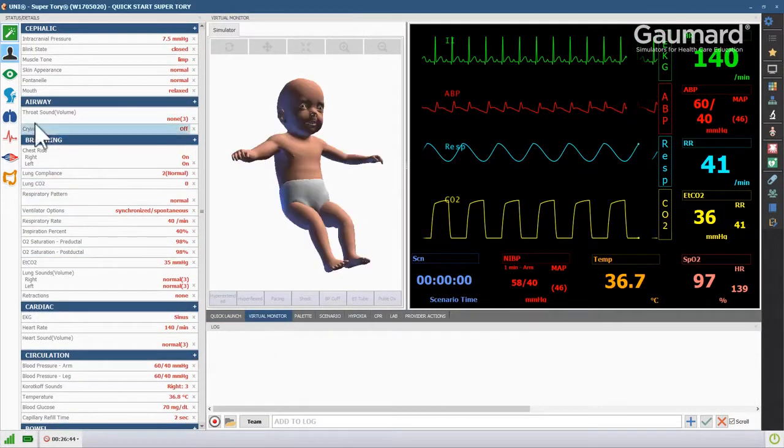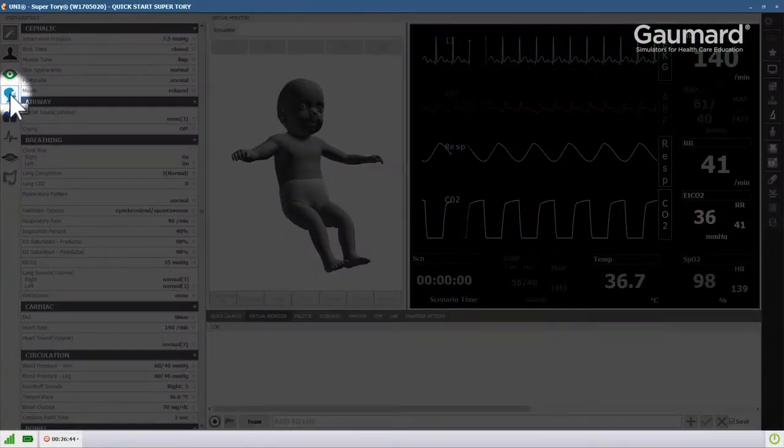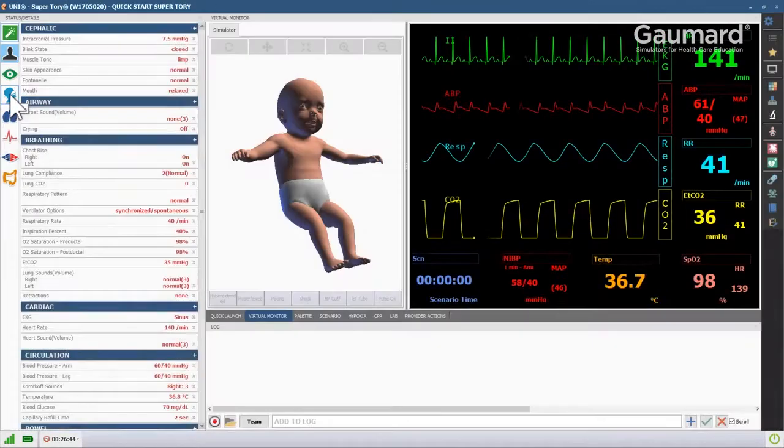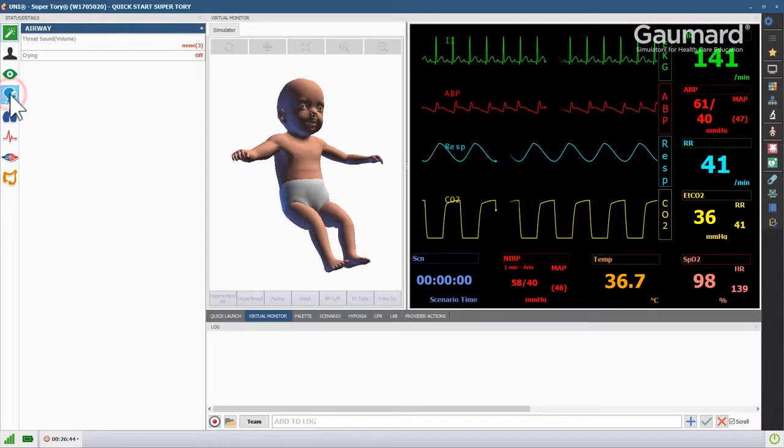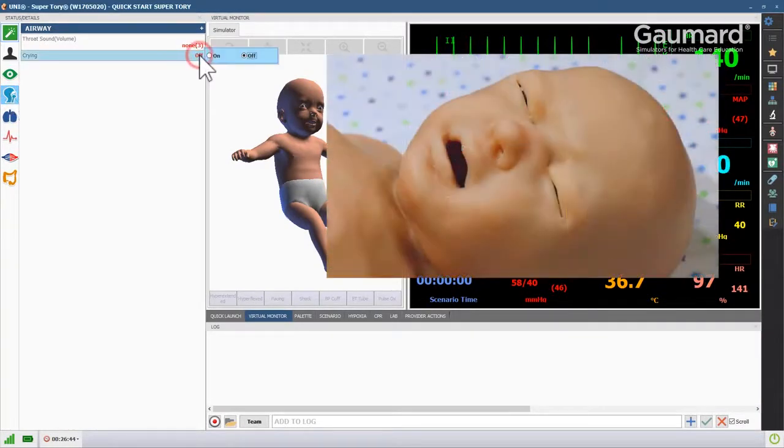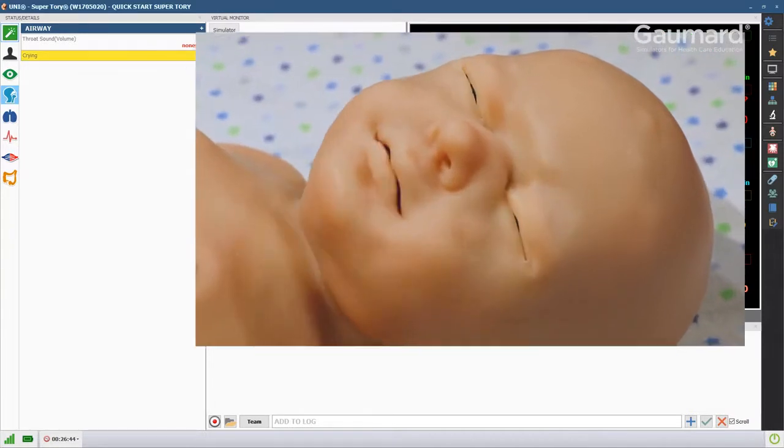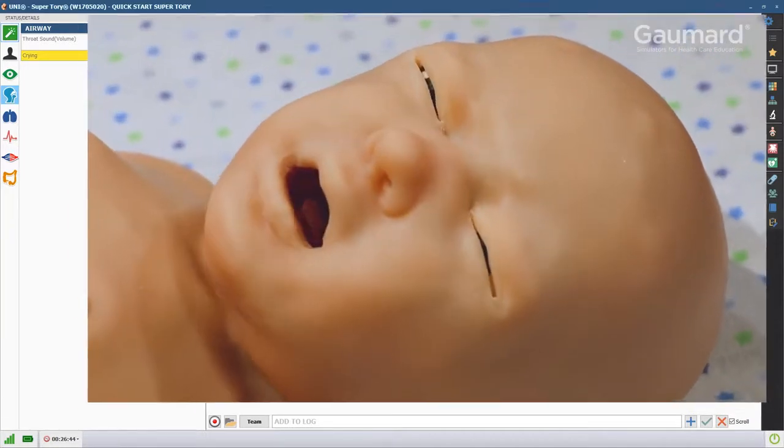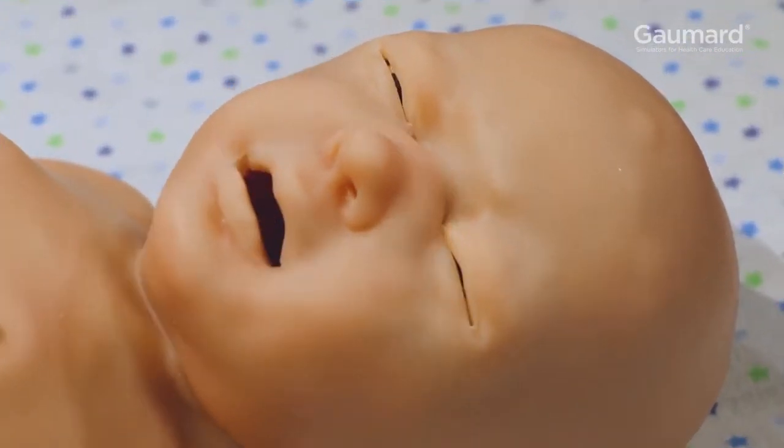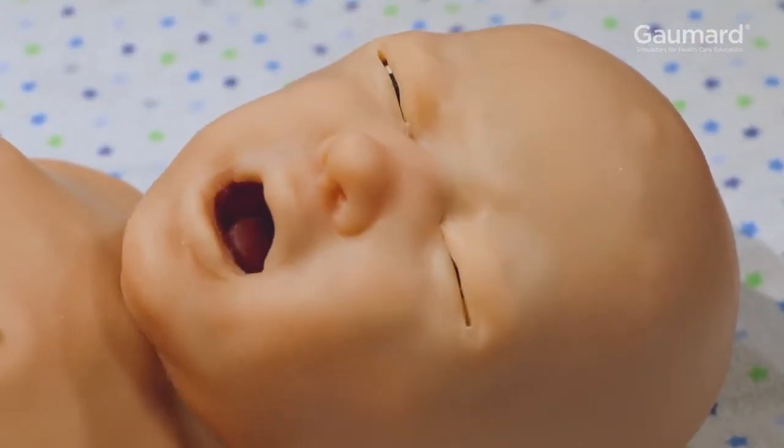To activate crying, open the airway submenu and click the crying vital, then click the button next to On. While Supratory is crying, the mouth and eyes will move realistically.